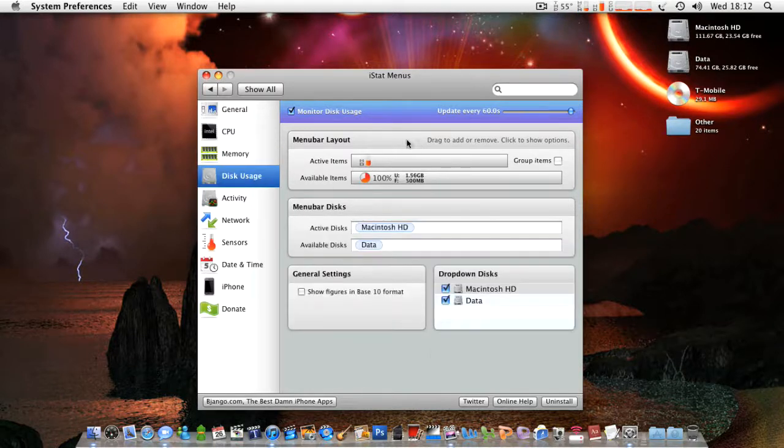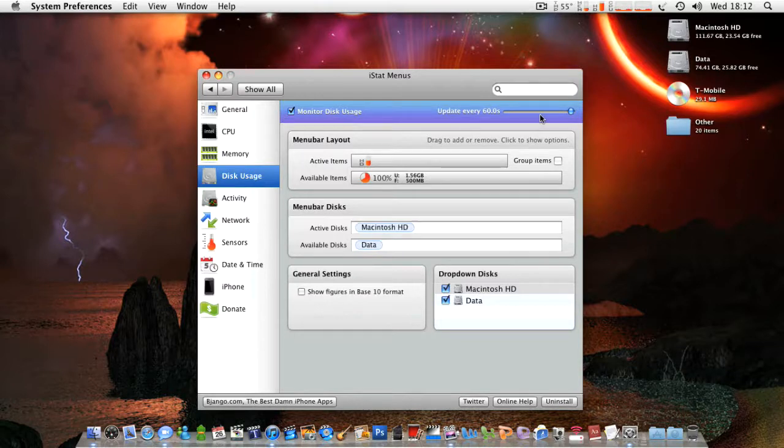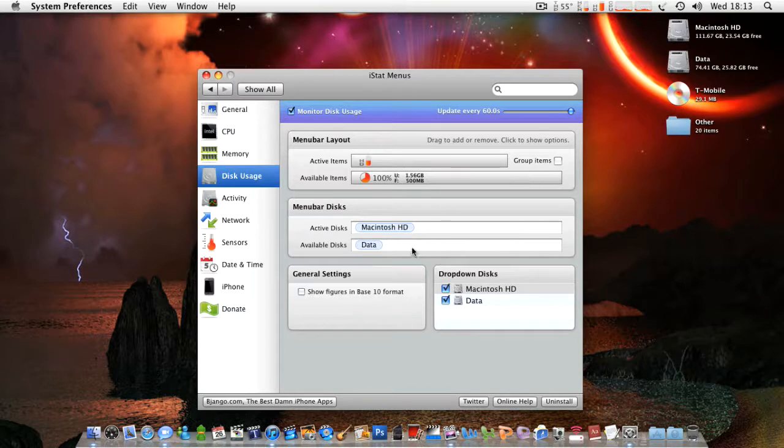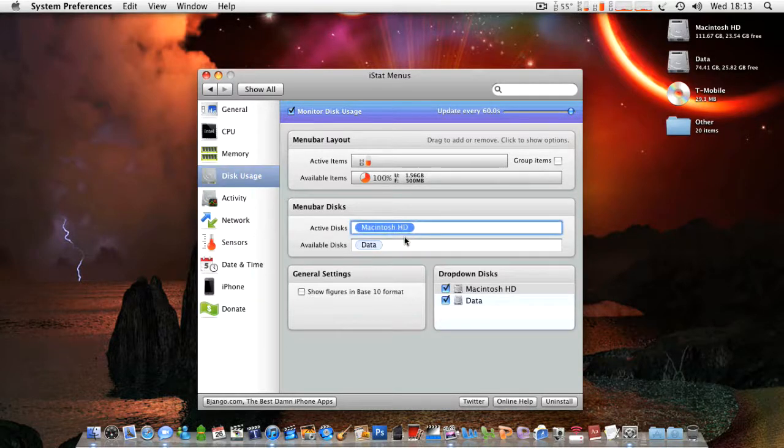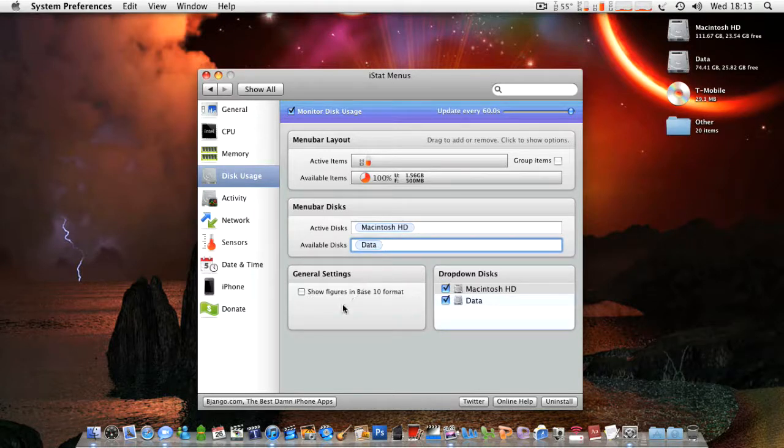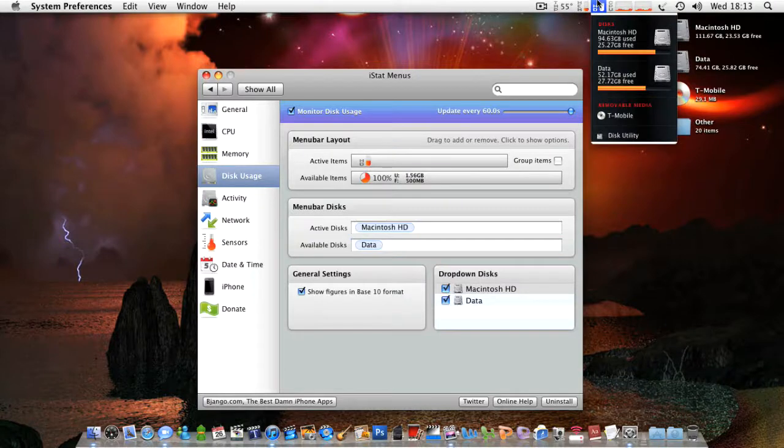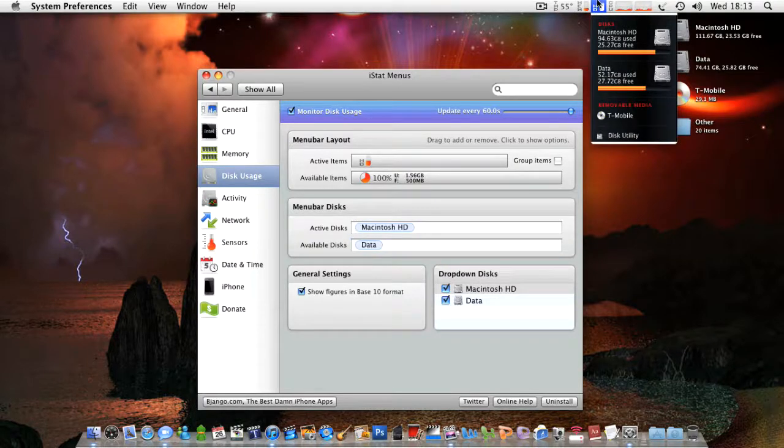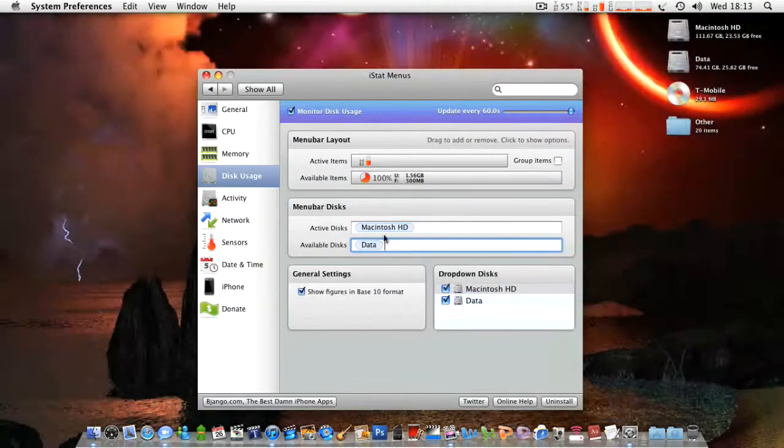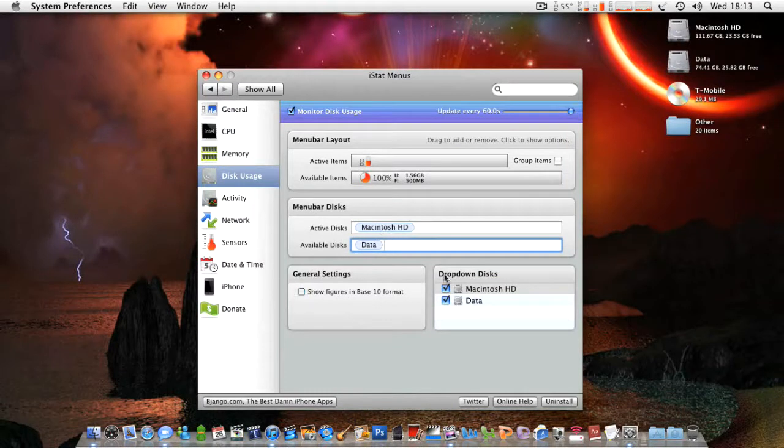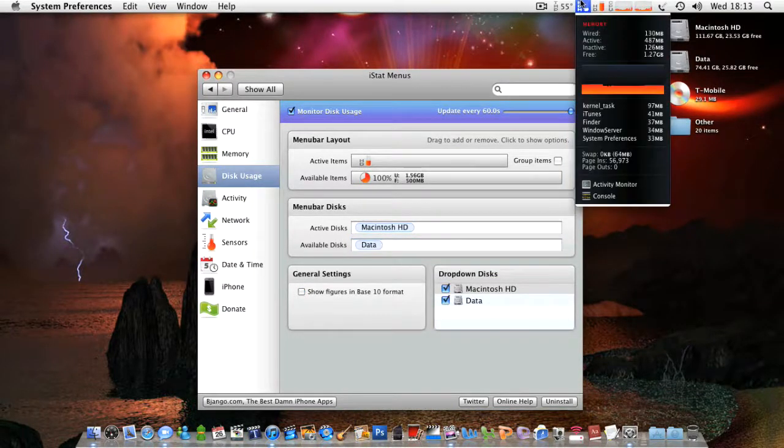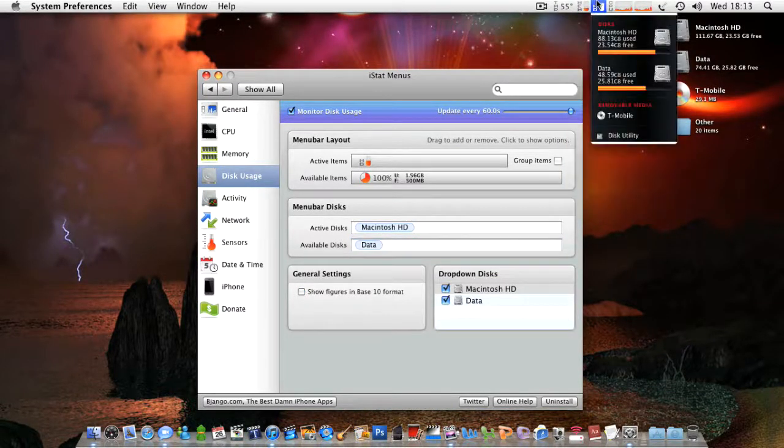Disk usage. This is your hard drive usages. Update every minute, that's set to, obviously you can go a lot wider. Well that's the widest, but you can go a lot wider on this than you can on the other ones. Once again, same things there. And active discs, telling you what ones to monitor. And you got your format there, base 10 format. Not that I actually know what that means. But there's just your dropdown discs, what ones are going to be there when you drop it down.